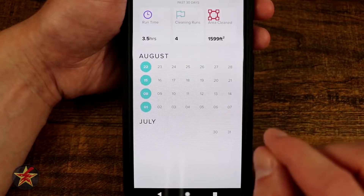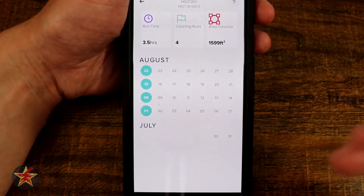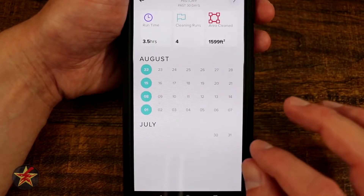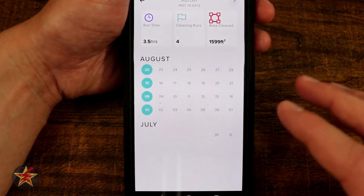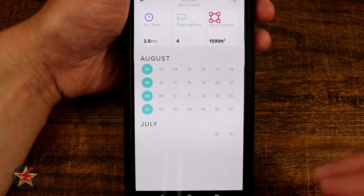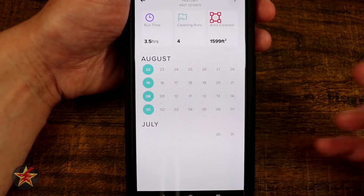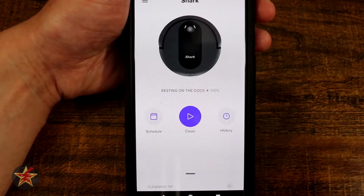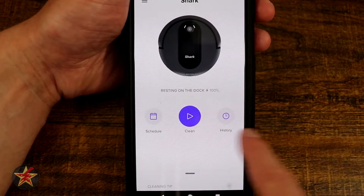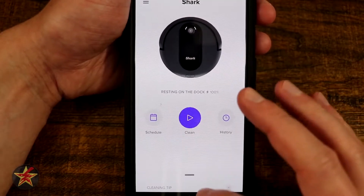The app does offer a view of the maps; however, the maps are only visible after the cleaning job is done. You cannot view a live active map while it is out cleaning. We're going to select back.